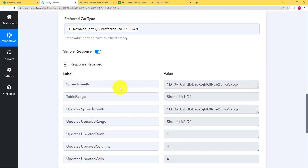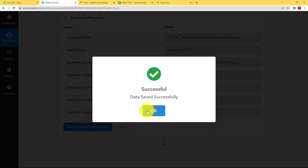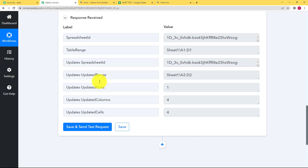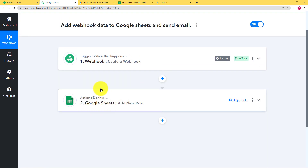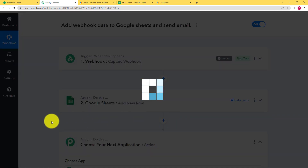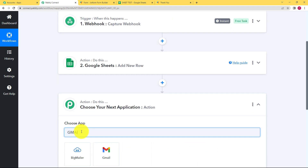Click on Save and Send Test Request. You will see a response confirming the Google Sheet has been updated with this information. Click Save and then check your Google Sheet — yes, the data has been updated there. Now we are going to use the captured email address to send that person a confirmation email about successfully filling in the form details.